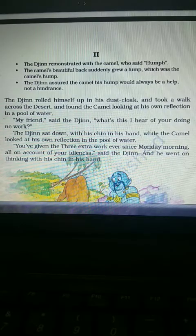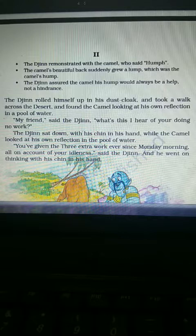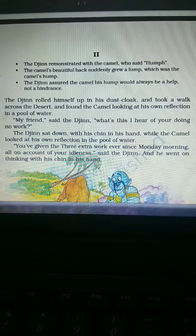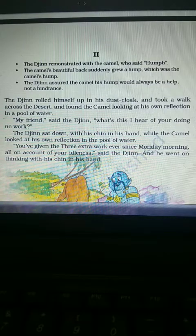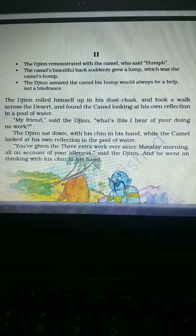The Jinn told the camel that it was his own hump — he himself had brought it upon himself by not working. As a punishment for his laziness, he had got the hump. The Jinn ordered him to work, but the camel said he could not work, giving the reason that the hump was a big hurdle in doing the work.